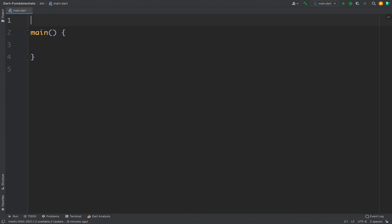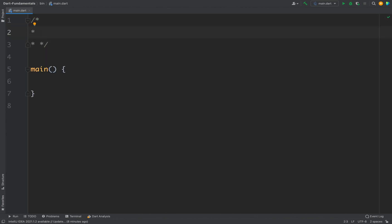Now let's see how we can create a function in Dart. The syntax is very similar to other languages. The first thing that we write is the return type of the function. Now return type is optional, but it is recommended to always define a return type for your function. Then we write the name of the function, and then we write parentheses. Inside parentheses we can define parameters that are required for this function — for example, if our function needs some input and then it processes the input, you can pass it inside the parentheses, same as you do in other languages.